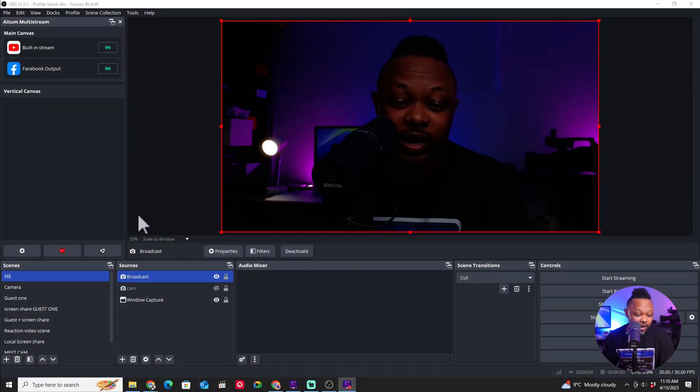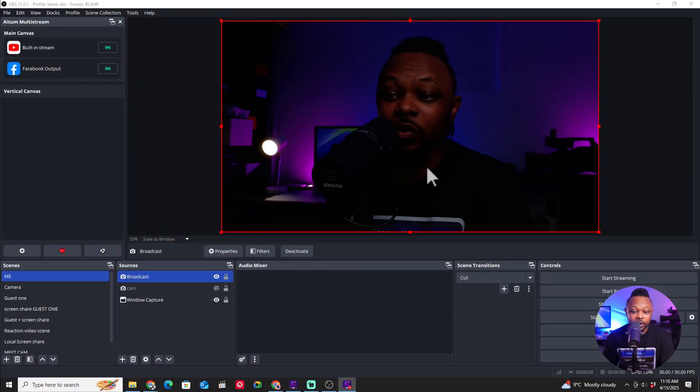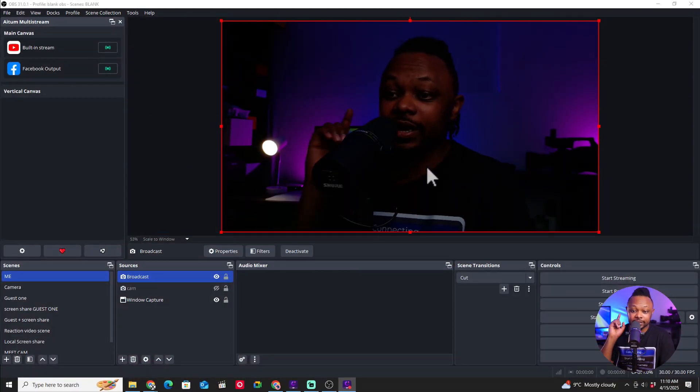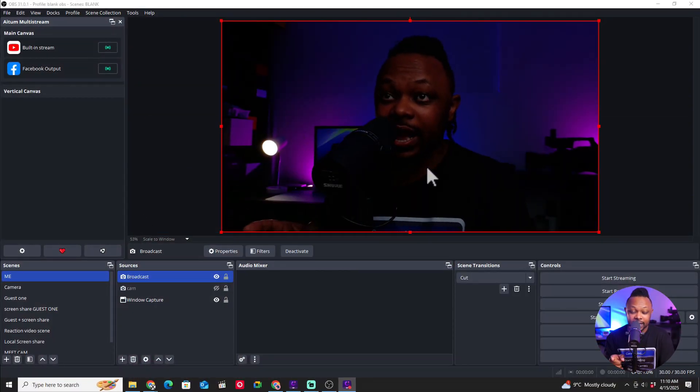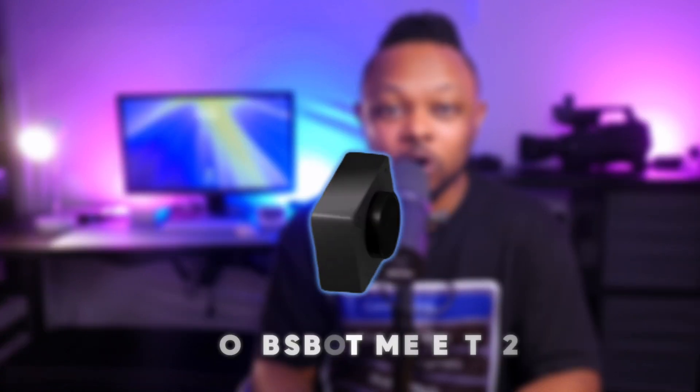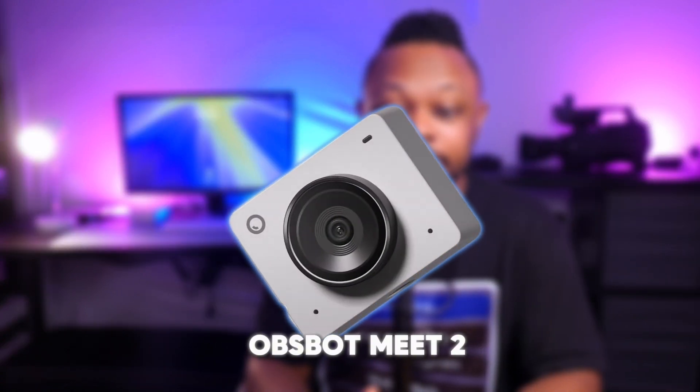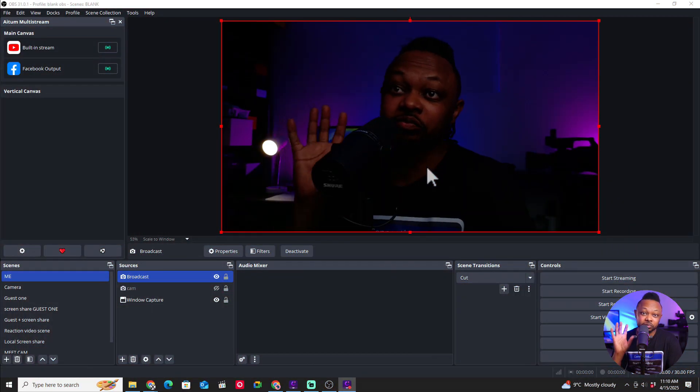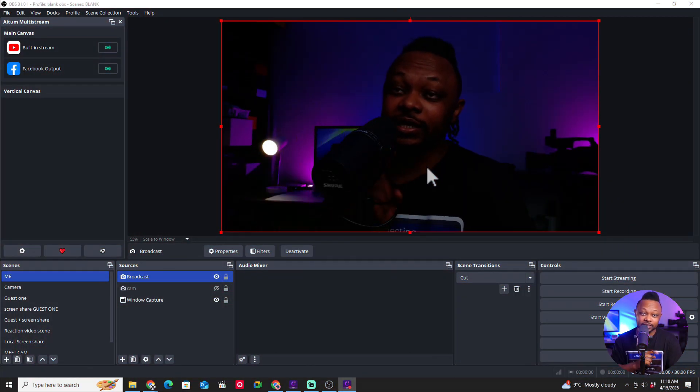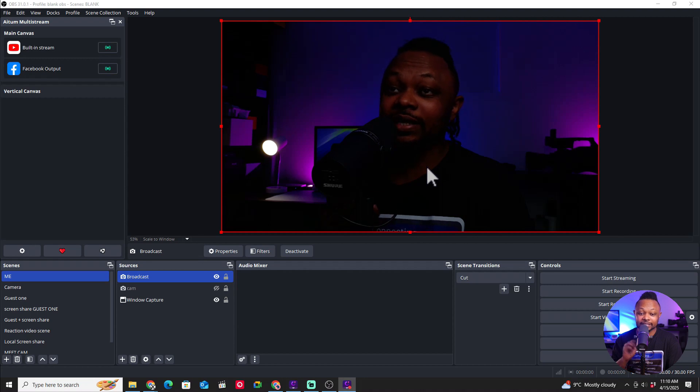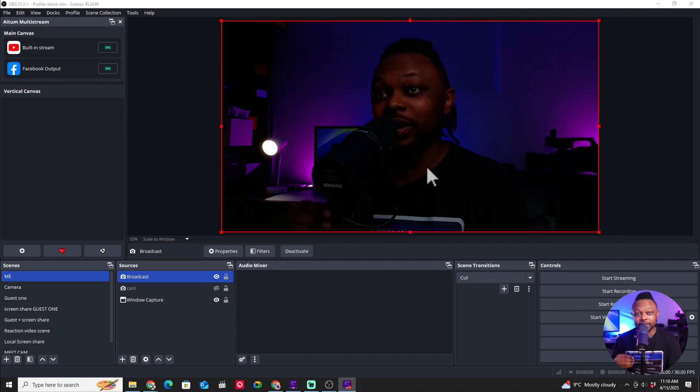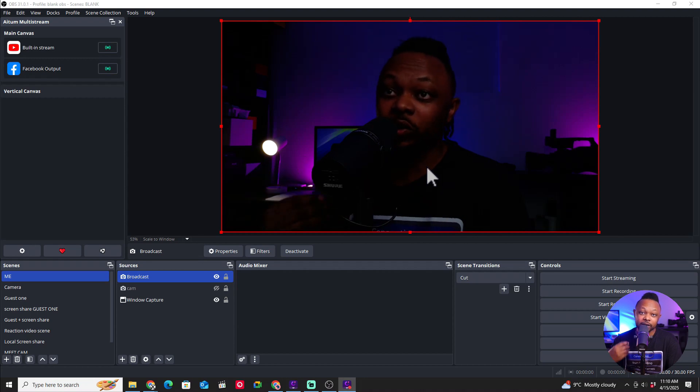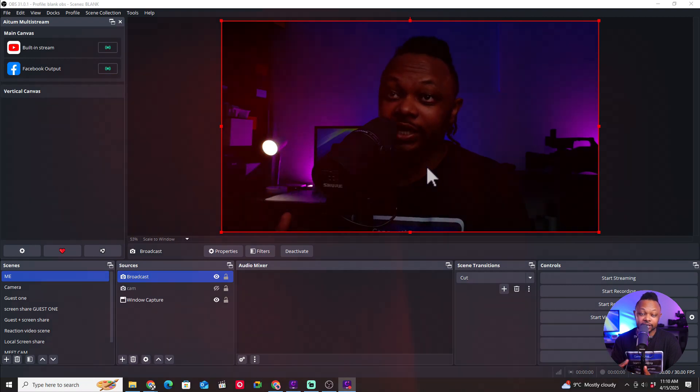So right now I have OBS open and I have my webcam that I already added. Now, the webcam that I'm using is the OBSBOT Mate 2 and as you can see, it's pretty dark. Now, this webcam does come with its own application, but I'm not using the application because the reason behind this video, I want to show you actually that you can do it with any webcam, either has an application that comes with it or not. Any webcam, this is going to be able to work.